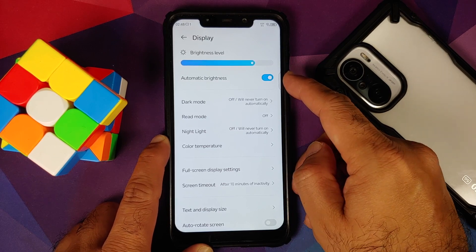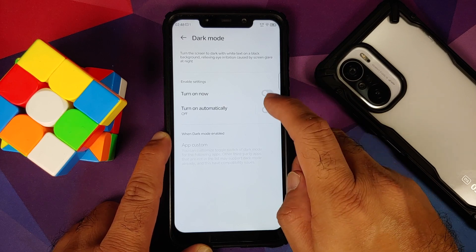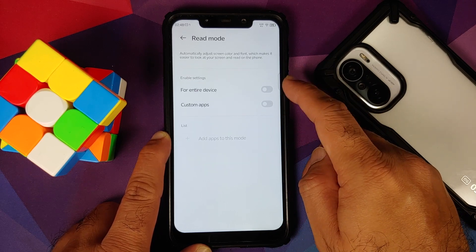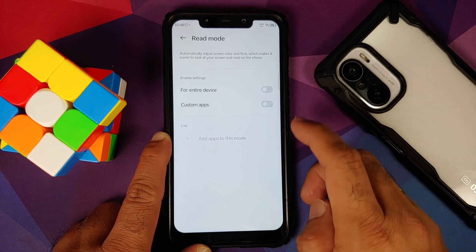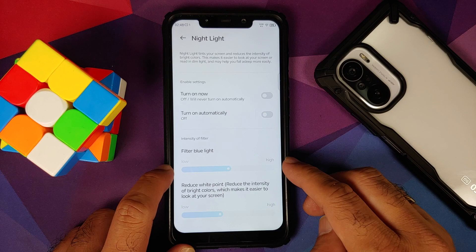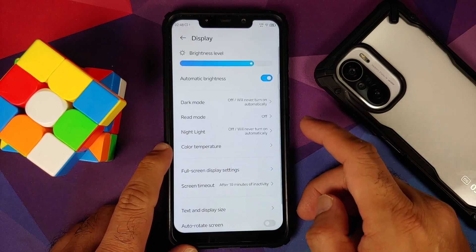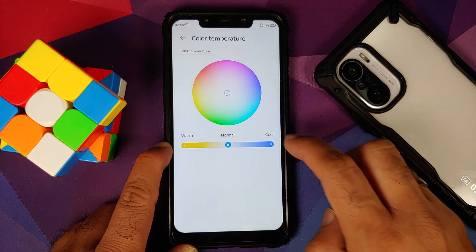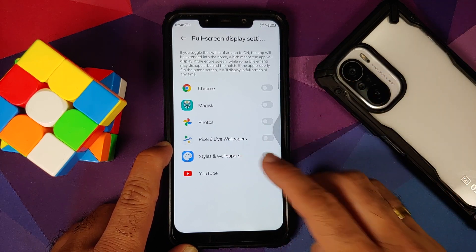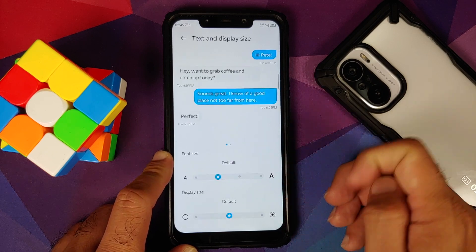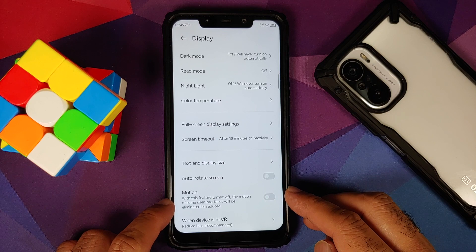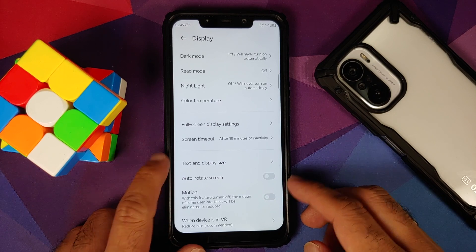Next up we have Display. You have the brightness slider, automatic brightness, dark mode with schedule support, reading mode for the entire device or specific apps, night light with schedule, sliders for blue light filter and reduce white point, and color temperature adjustment. You also have full screen display settings with toggles per app, screen timeout, text and display size, auto rotate screen, and a toggle for Motion — which when turned off eliminates or reduces the motion of some user interface elements.